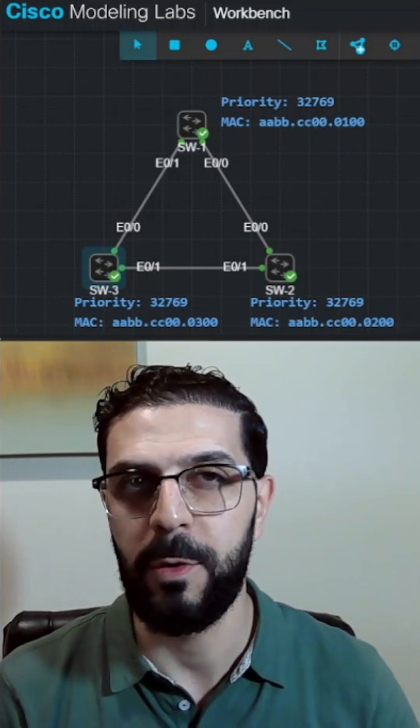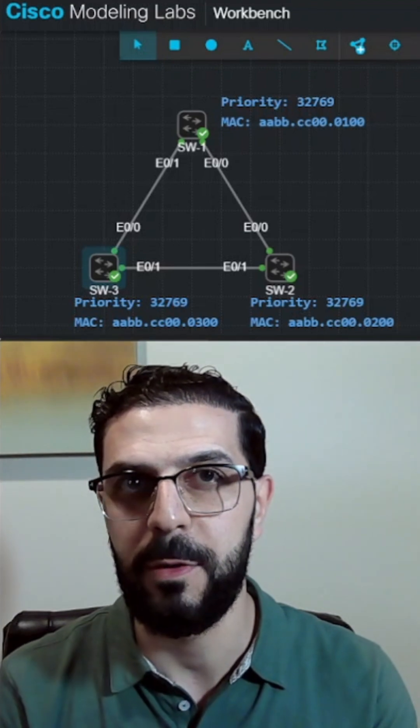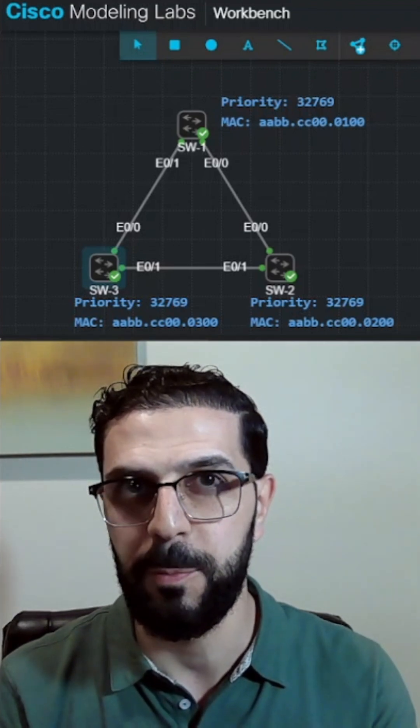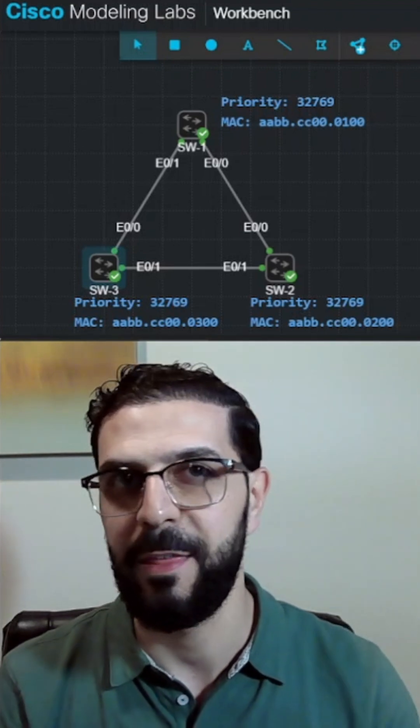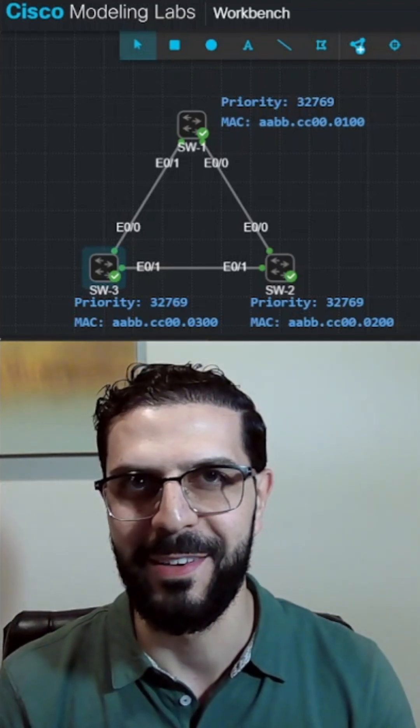Follow me for the next video where I'll show you how Spanning Tree Protocol chooses the root ports. Thank you for watching, and I'll see you in the next one.